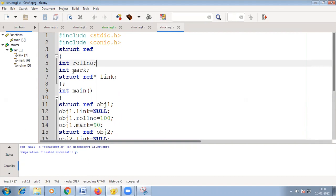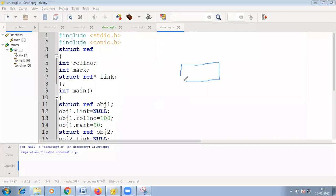As a concrete example: struct ref, where I give the name 'ref', and inside we have roll_number and mark as data members. Then we have struct ref star, giving it the same name followed by a star, which means it is a pointer pointing to the same structure. So when you store data — say a roll number and a mark of 90 — there is a pointer to the next structure of the same type.